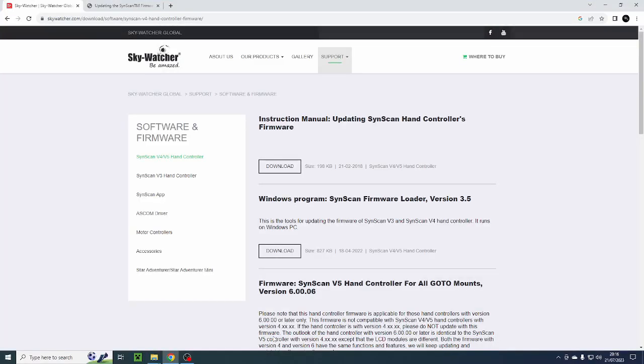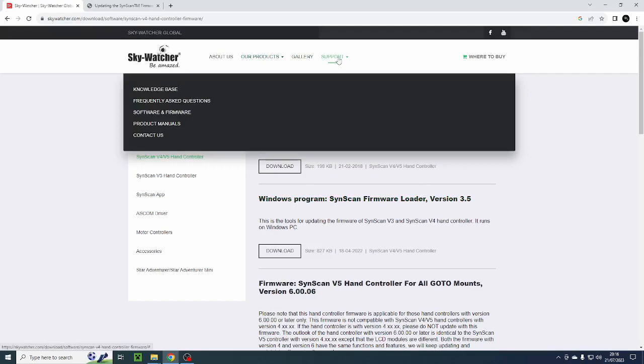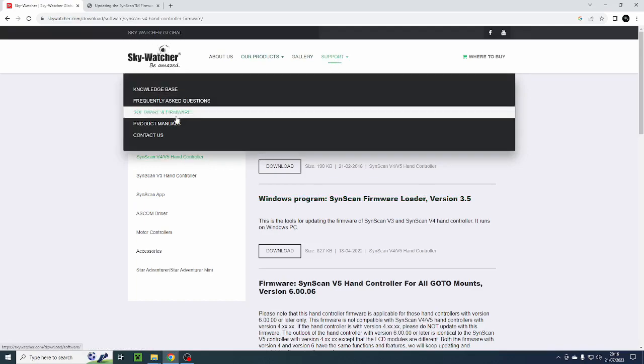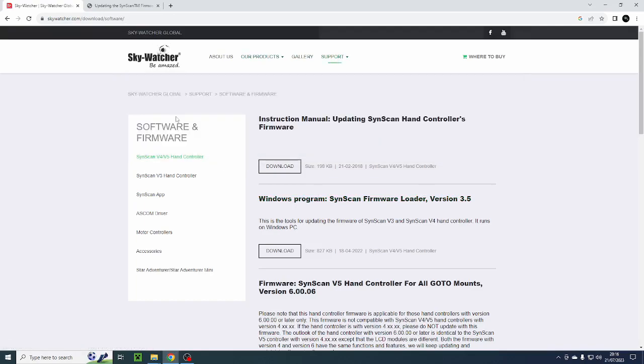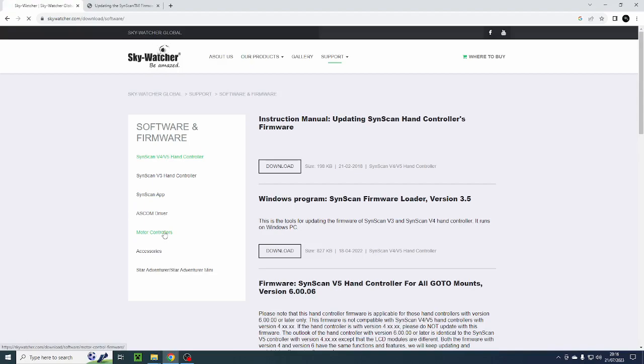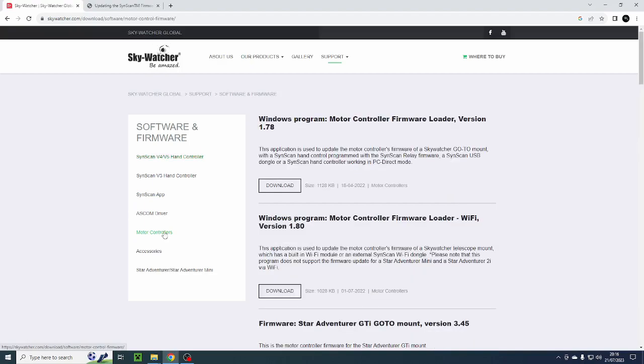Navigate to Skywatcher's website, go to the support tab at the top and then go down to software and firmware and it takes you to this page here. You then need to go down to motor controllers which is the bit that controls the right ascension and declination on your mount. So select those.